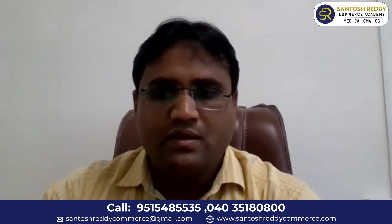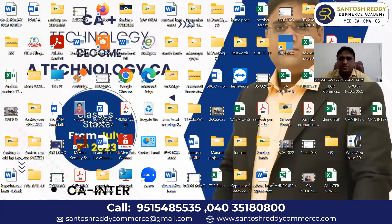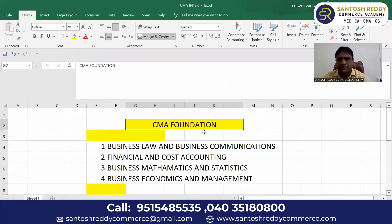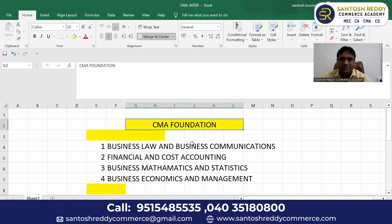Hi, welcome to Santosh Radio Commerce Academy. My name is Santosh. In this video, we are going to discuss about the CMA Foundation course — what it is, how many subjects it will have — briefly.